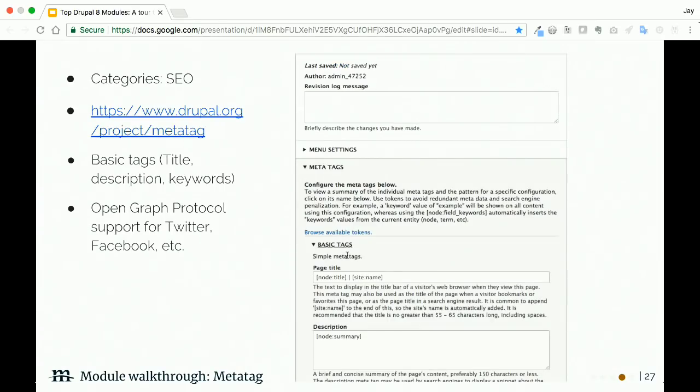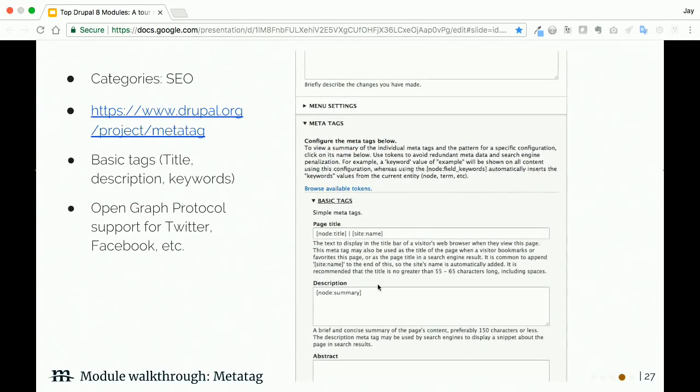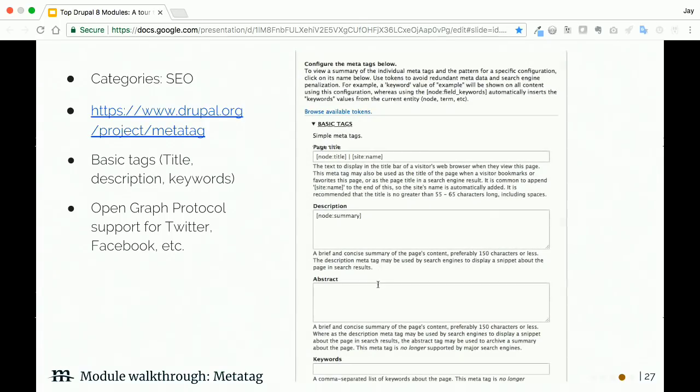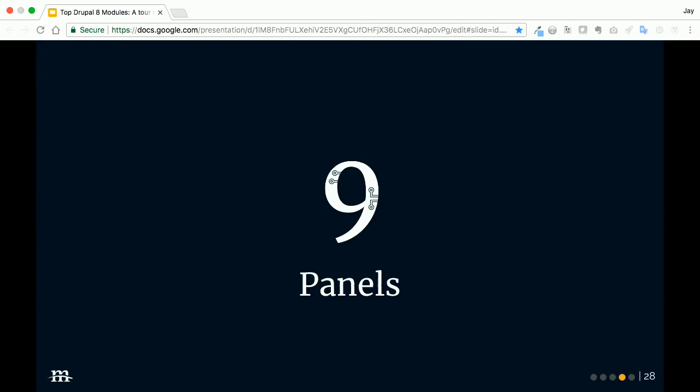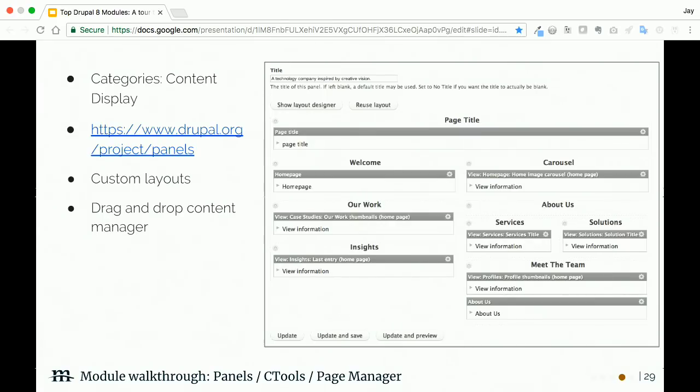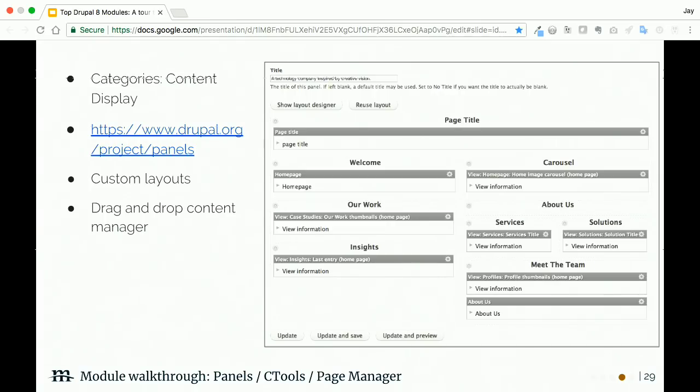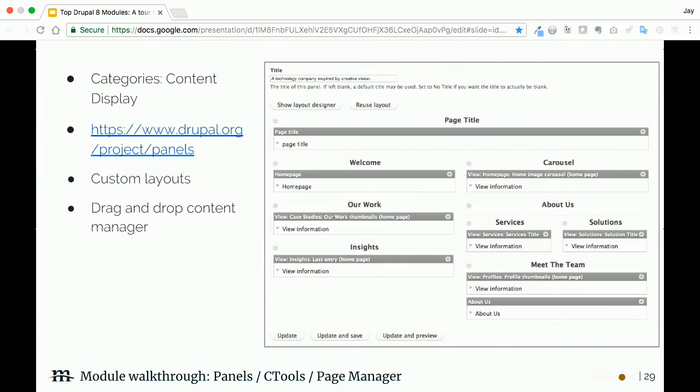Linkit: this handy little guy gives you an autocomplete pop-up inside of WYSIWYG, so it's much easier to add links this way rather than having to hunt around for the internal path yourself. You're able to just type in the title of the content and add the link that way.